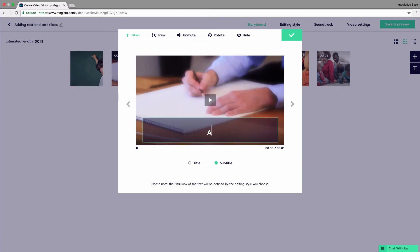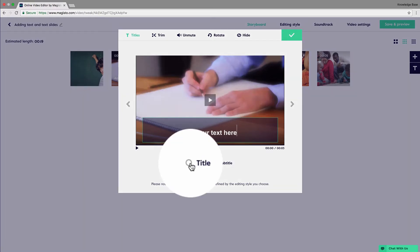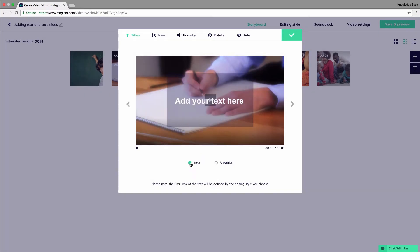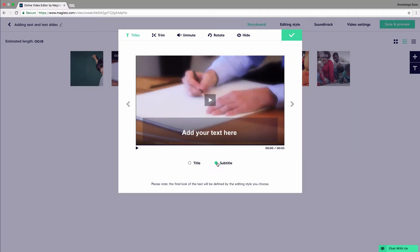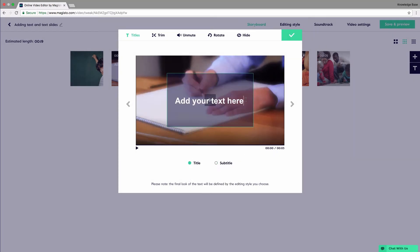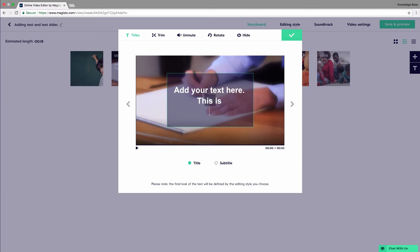Click the box and start typing your text. Note that you can choose between a title and subtitle. You can also add line breaks to your text just like you see here.